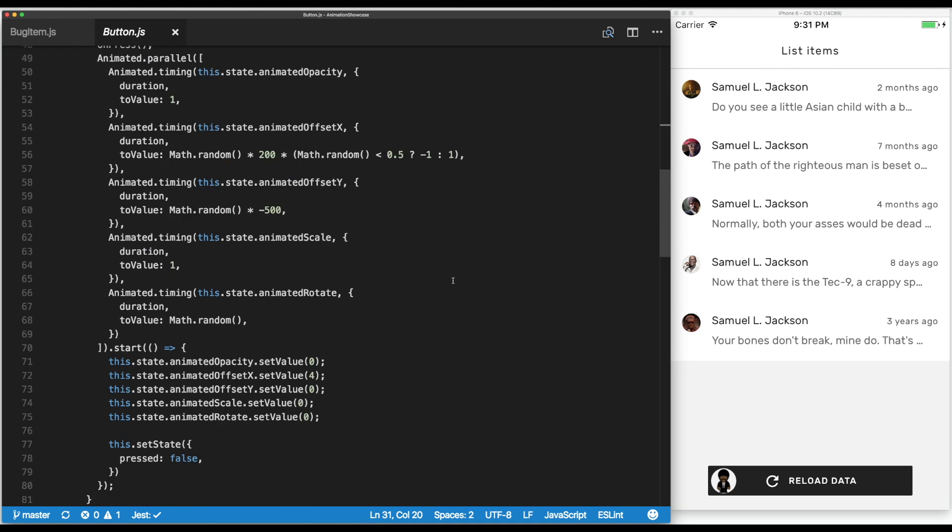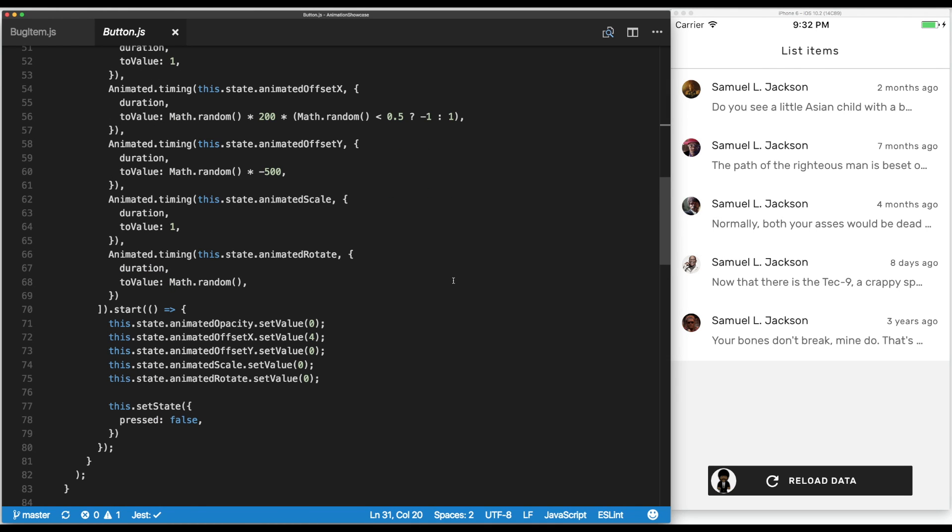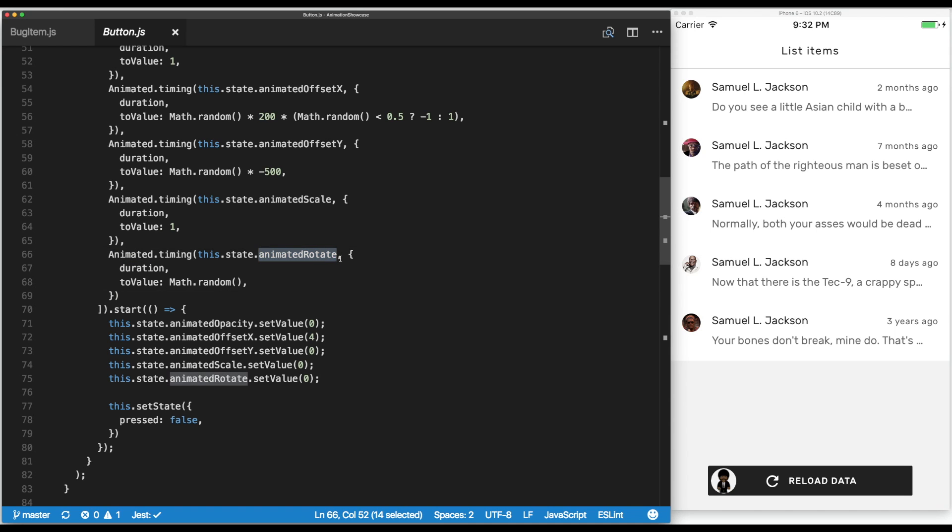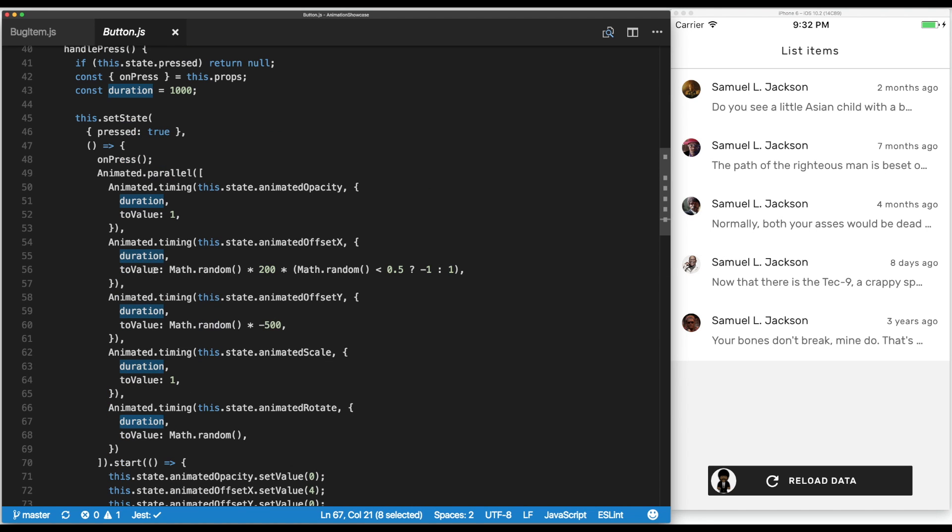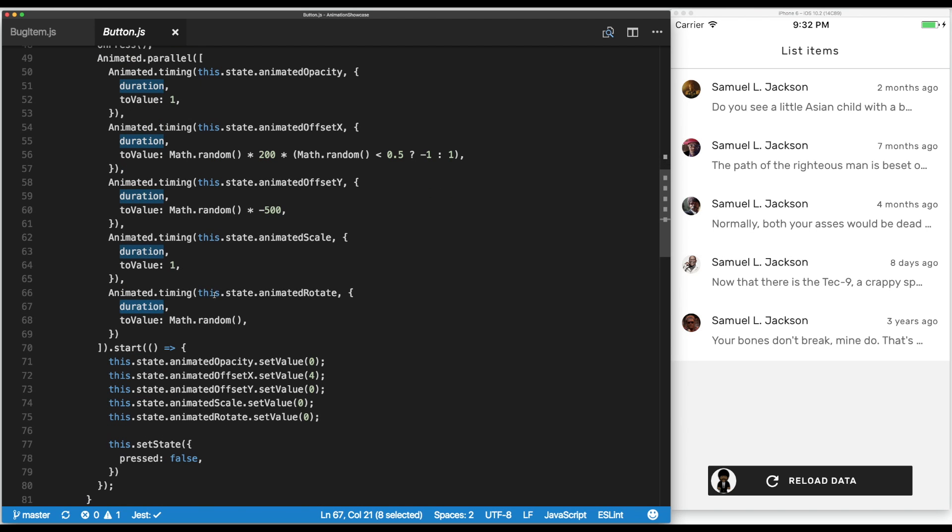I'll just take one as an example. For instance, the rotation is just an animated timing that uses the animated rotate variable. It has a duration that we declared before because we want all the animations to take the same amount of time.